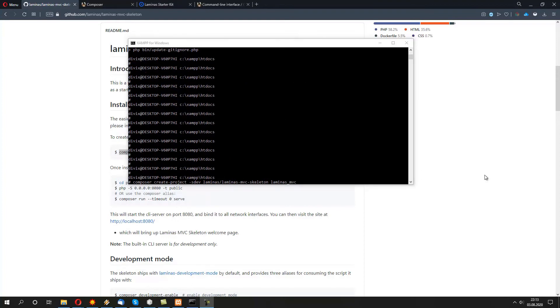We're going to use create-project for fetching the Laminas MVC skeleton from the GitHub into our new laminas_mvc folder.